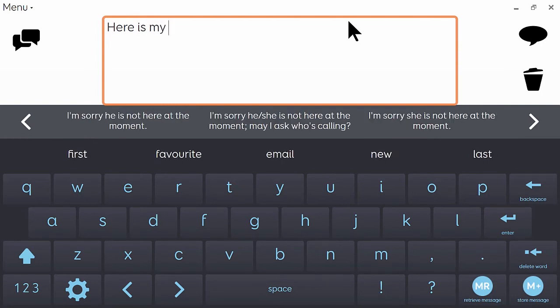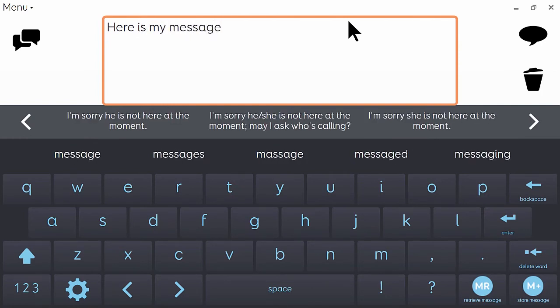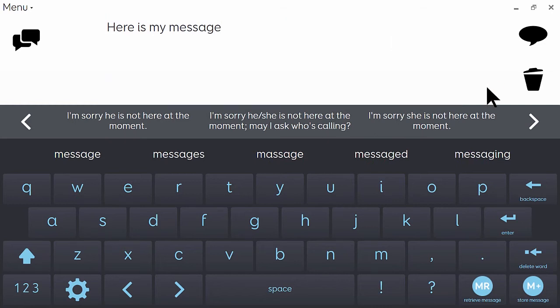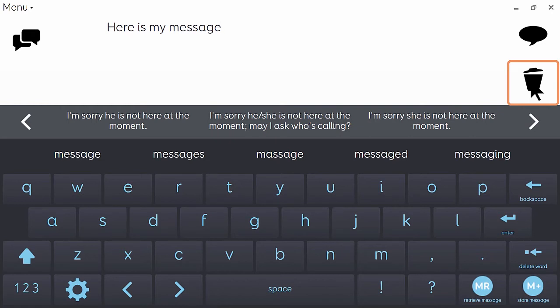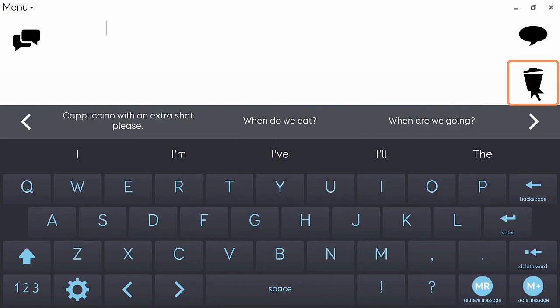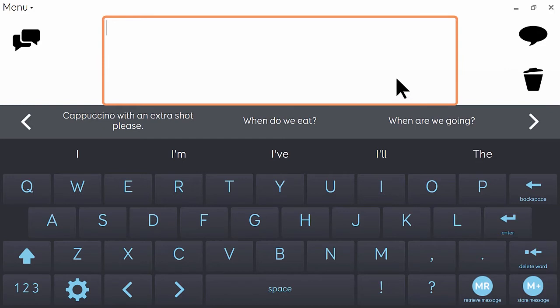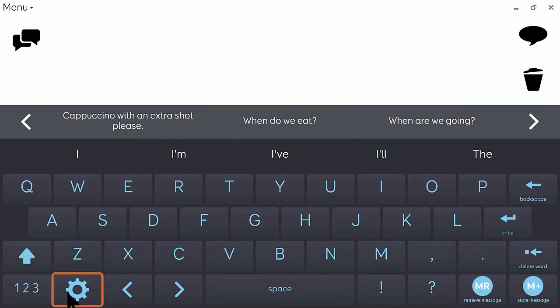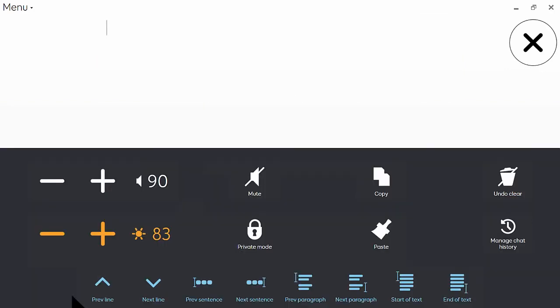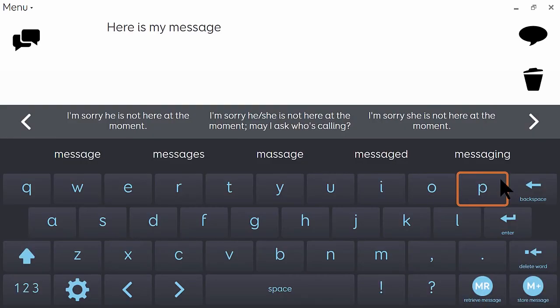Here is mine. So let's imagine that I accidentally clear that. I don't want to have to type it again. What I can do is go down to settings again and then just choose undo clear. That will bring my message back and it jumps me back into the keyboard.